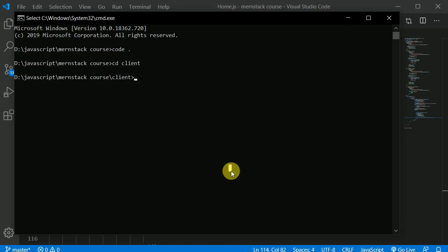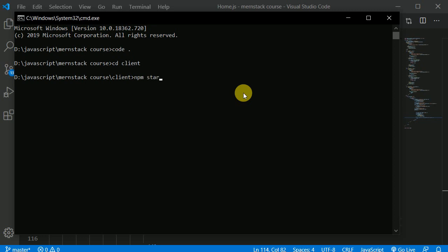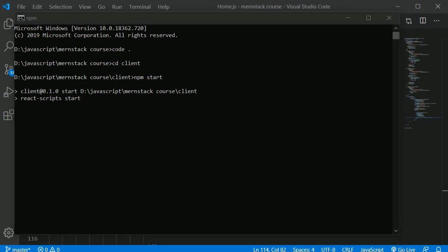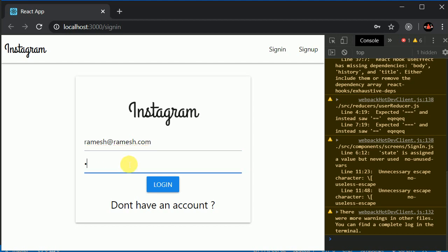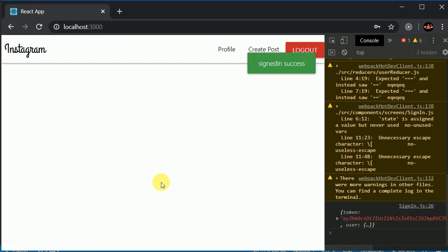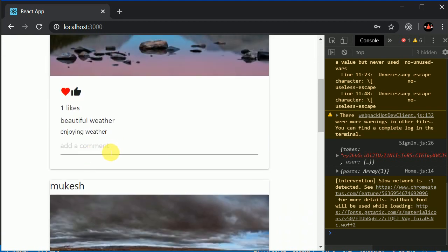Let's start the servers — my Node.js server is already running, so I'll start the client server with `npm start`. I'll sign in with the Ramesh account and wait a few seconds. Sign-in is successful, so now let's try adding a comment.